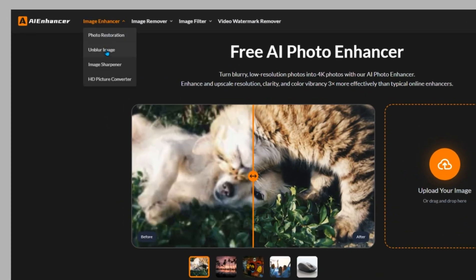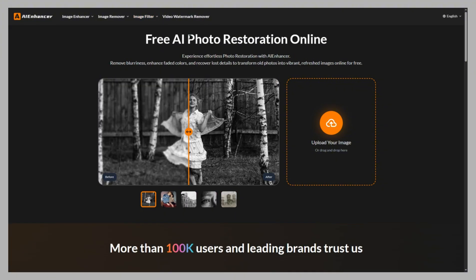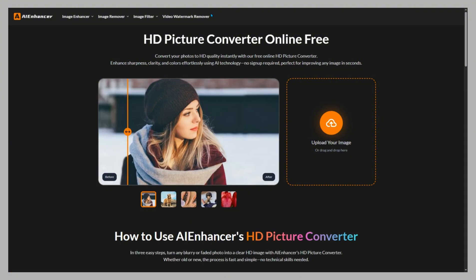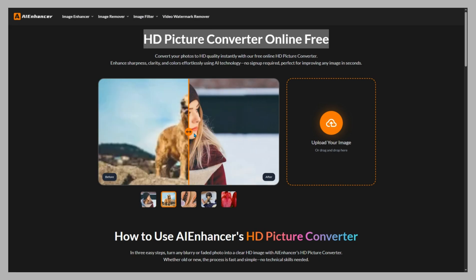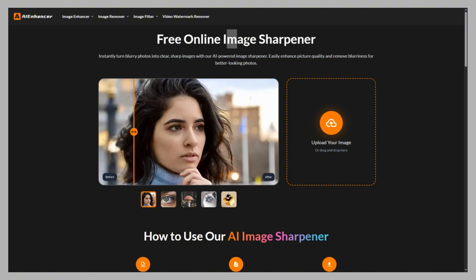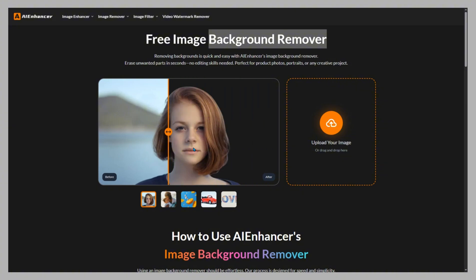Other tools inside AI Enhancer: Unblur fixes blurry photos caused by camera shake or motion. Photo Restoration repairs old or damaged photos, removes scratches, restores faded colors, and colorizes black and white pictures. HD Picture Converter converts low-resolution photos to high-definition or 4K — ideal for printing or social media. Image Sharpener adds crispness and detail to soft or slightly out-of-focus photos. Background Remover instantly removes backgrounds to create transparent PNGs for e-commerce or design use.